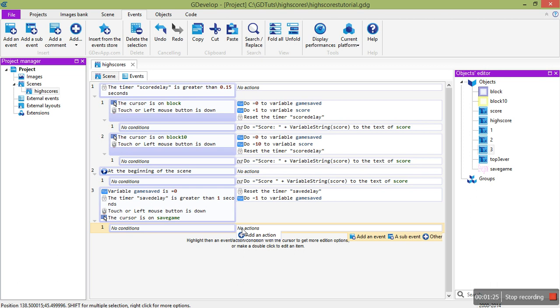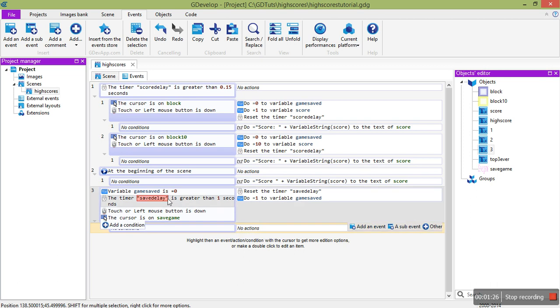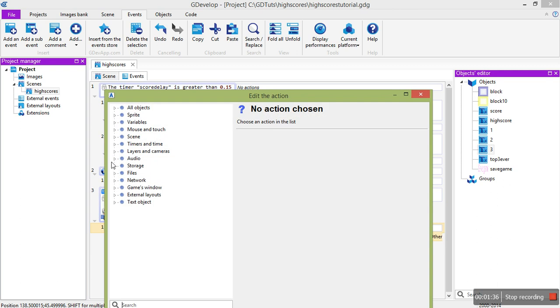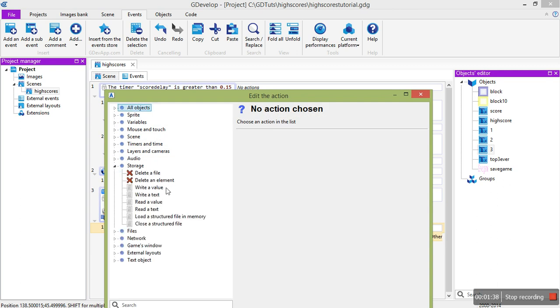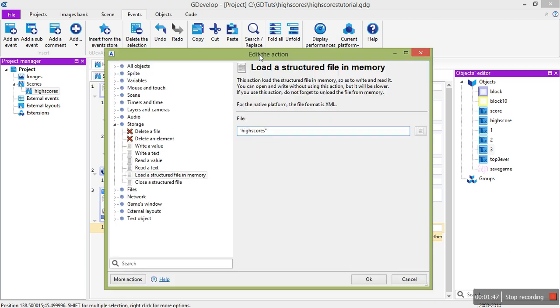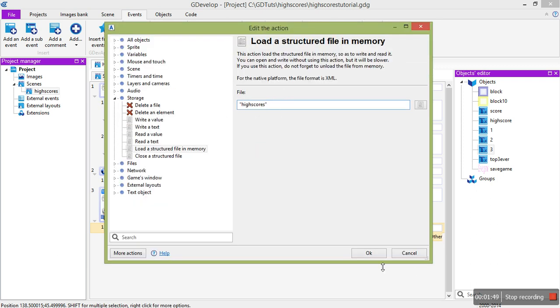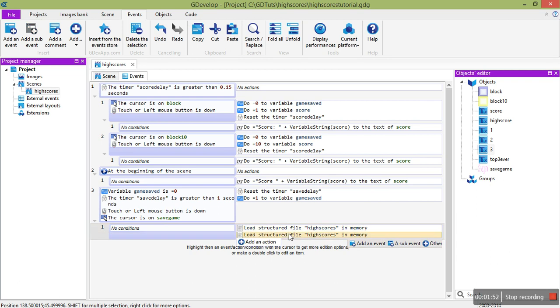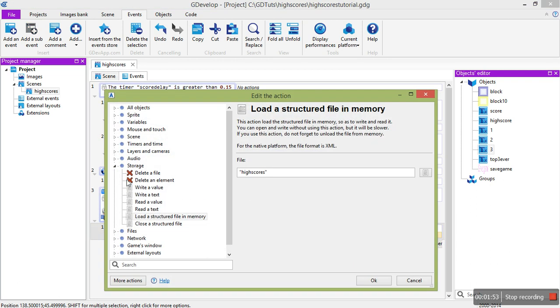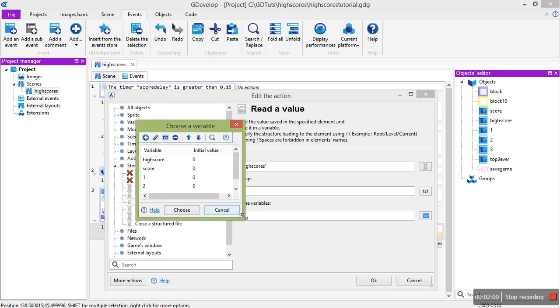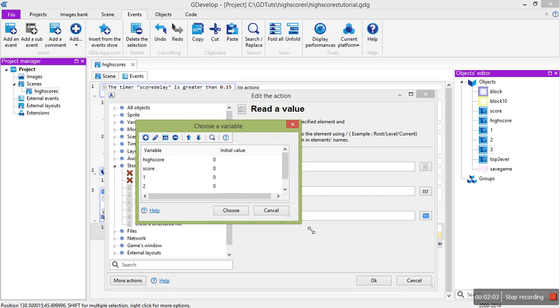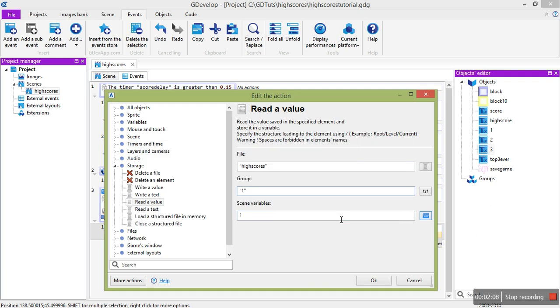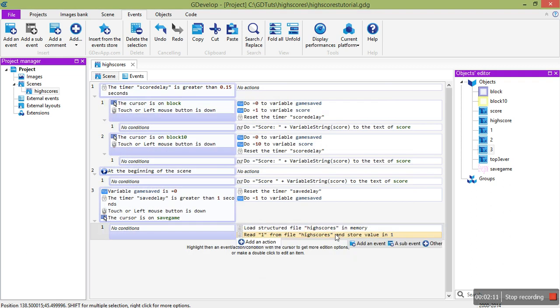The next thing is, we need to find out when we've hit save, if we have a top 3 score, and if we do, to write it in. It's not too hard. The first step is to read in the old high scores. So we're going to load the structured file high scores, in quotes, double quotes. And then we're going to read a value, file as high scores, group as 1. You'll probably want to declare these scene variables to make this easier. You just need score 1, 2, 3. Well, you don't need to declare them, but it might help.